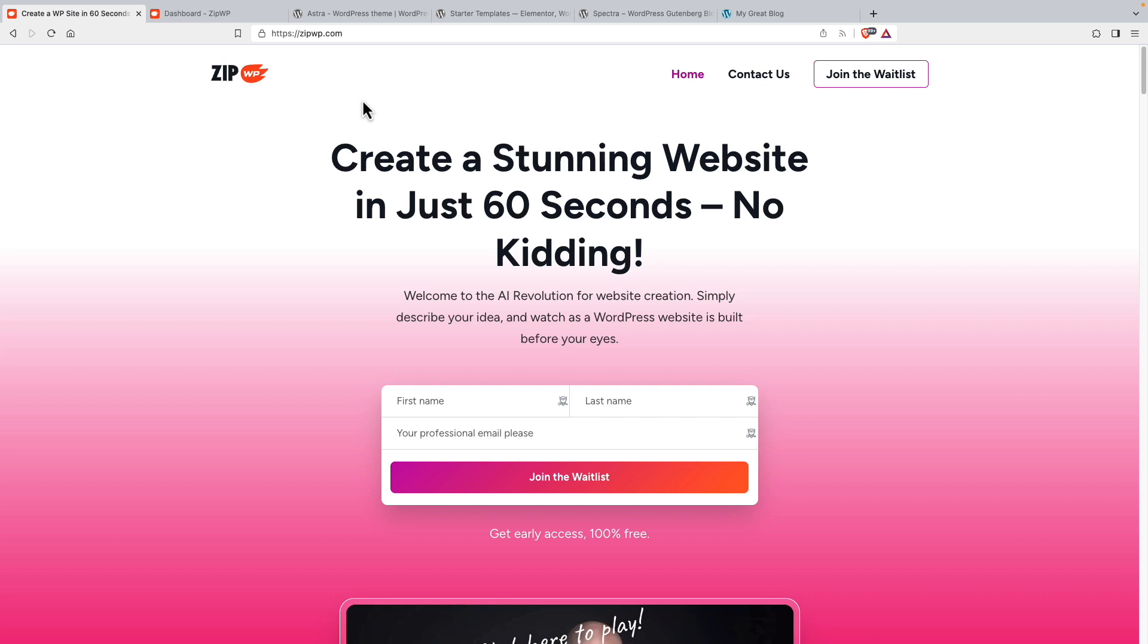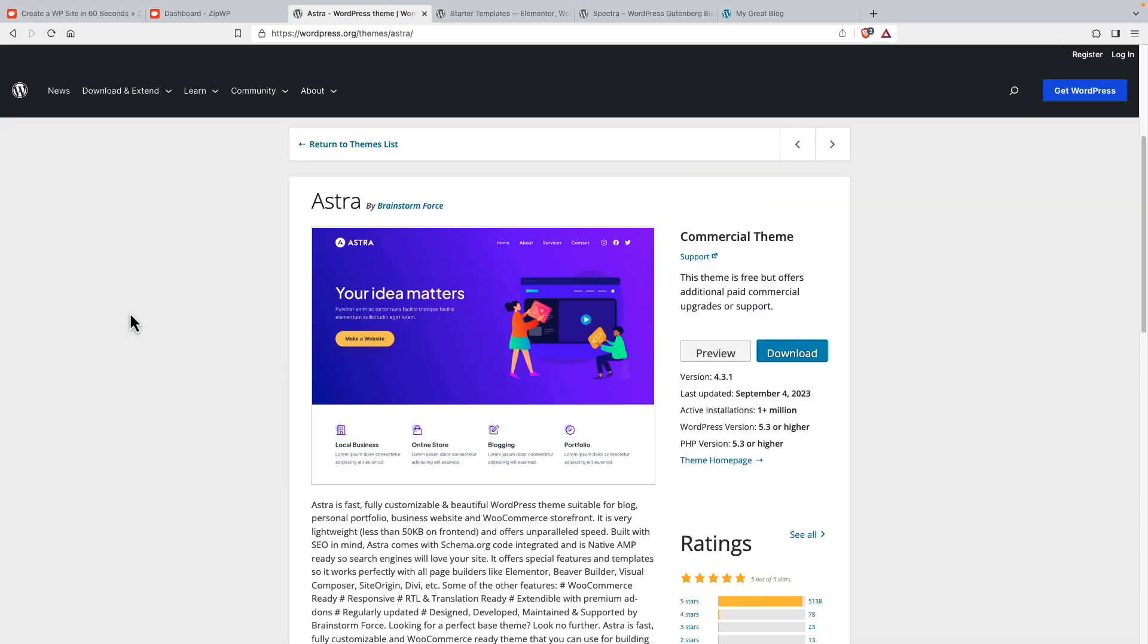ZipWP is from the Brainstorm Force development team. This is the team that creates the Astra theme. Astra is the number one WordPress theme with over a million active installs, more than 5,000 five-star reviews, a five-star rating.